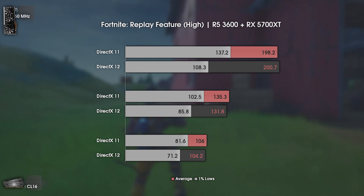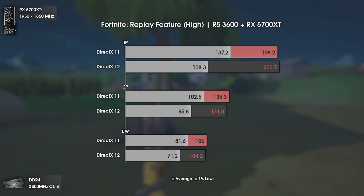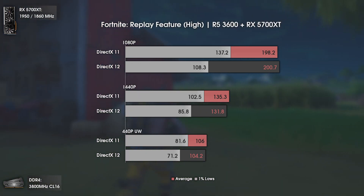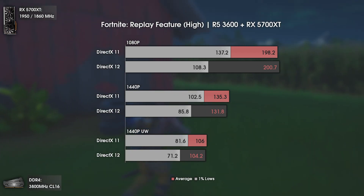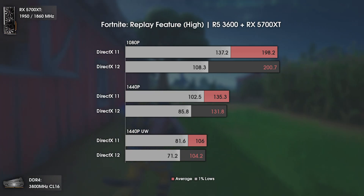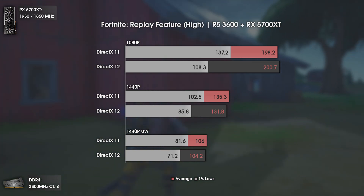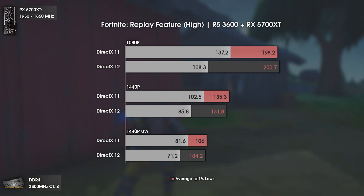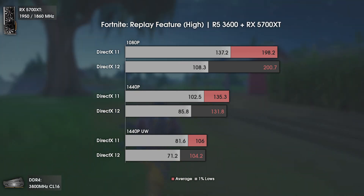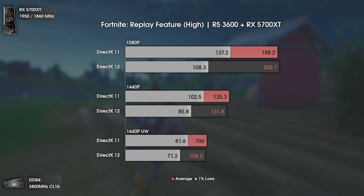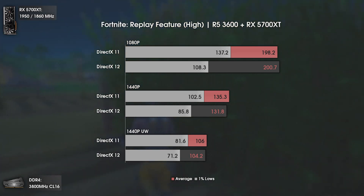The second game is the widely played Fortnite, using the replay feature. As interesting as it seems, there are a lot of benchmarks on YouTube showing differences between DX 11 and DX 12 on Fortnite using AMD hardware, but most of them only show differences in averages — and we all know that averages don't mean much by themselves.